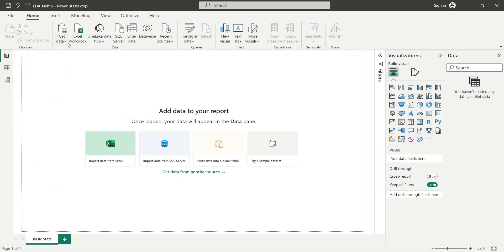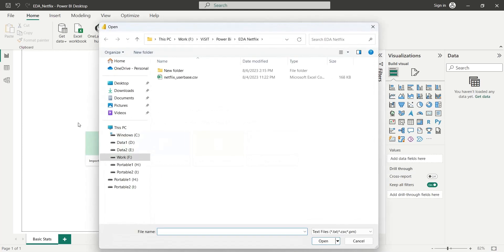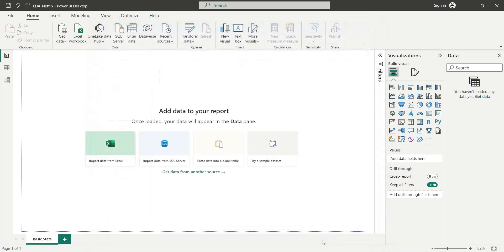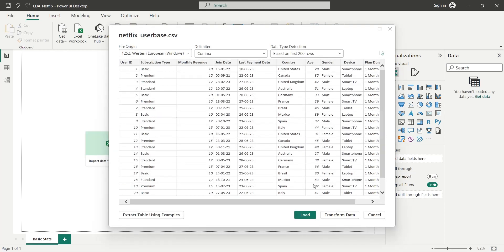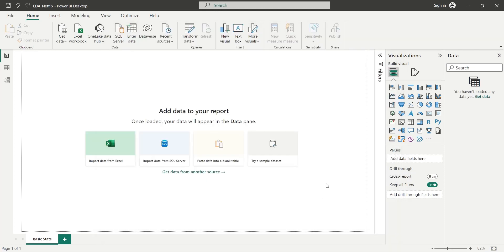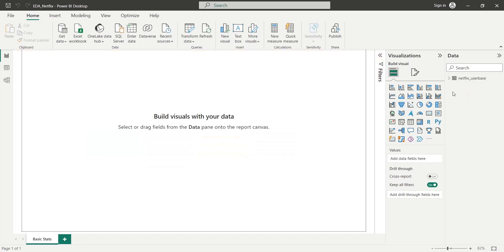As usual, we will use the get data feature to import data from a CSV file. Wait for the data to connect. Now you can load the data by pressing the load button. Once the load button is pressed, the data will be loaded into the Power BI desktop and all the fields will be available for visualization.